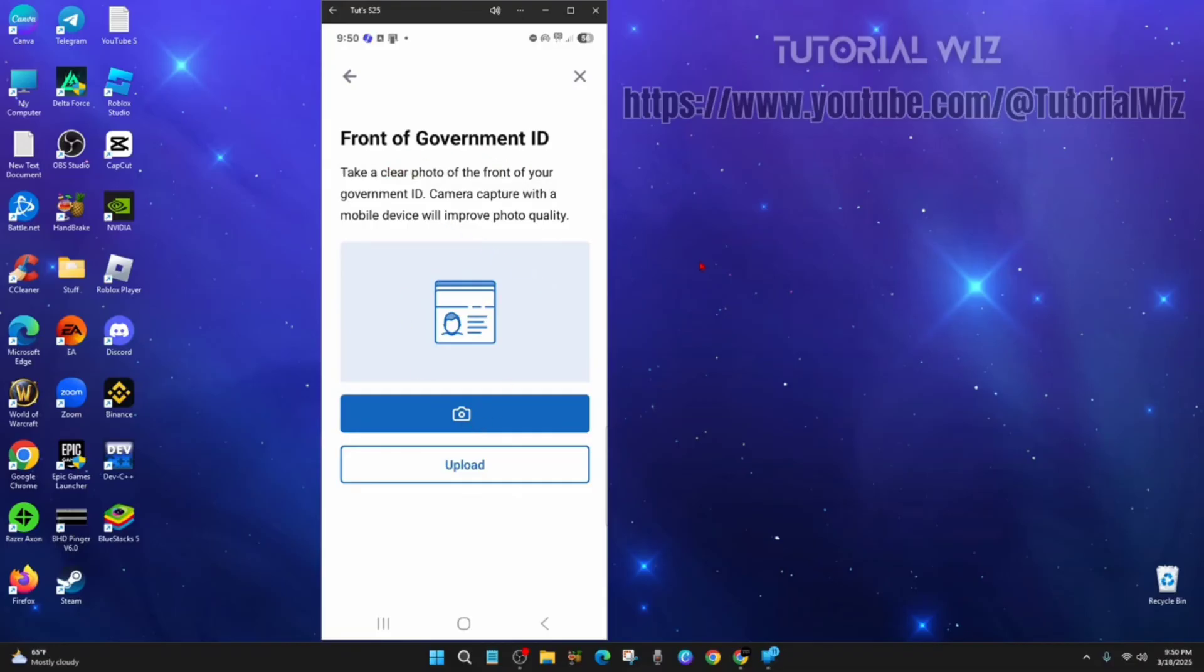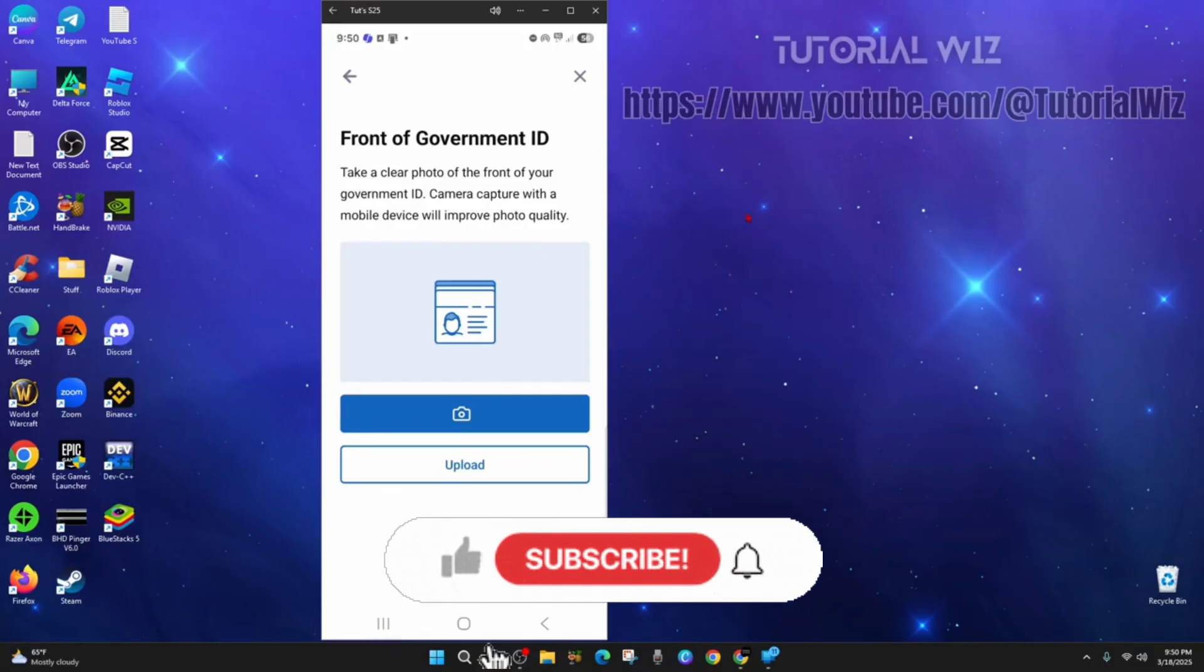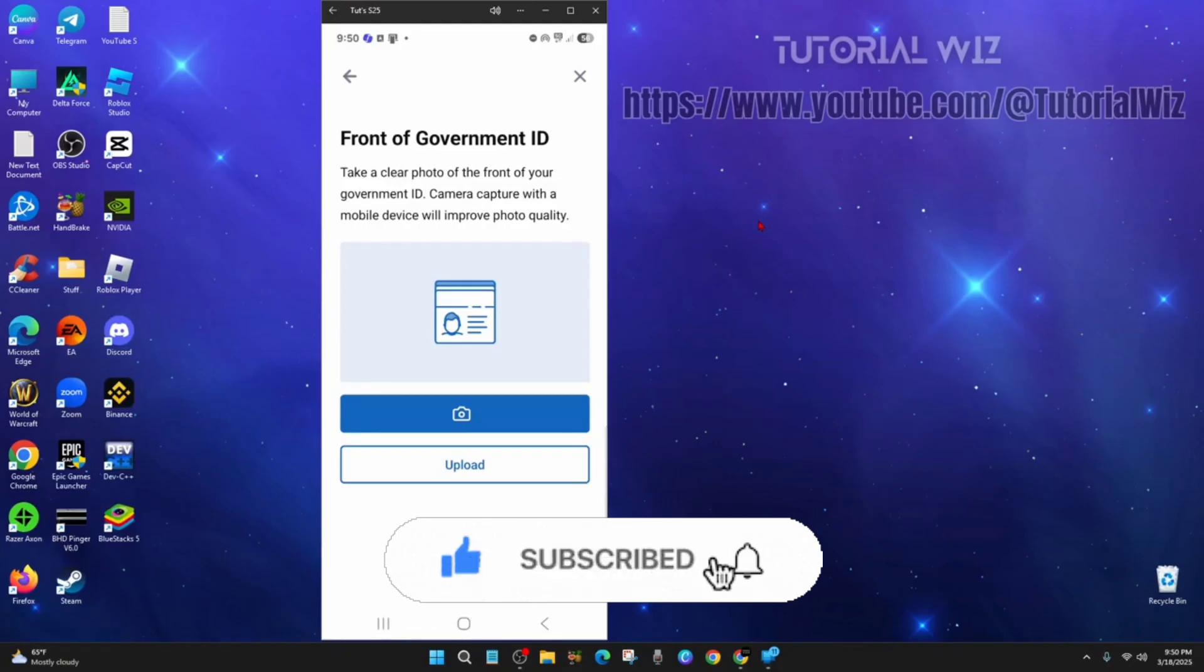And then after you've taken your images or uploaded the image of your government ID, your information will now be sent to LinkedIn for verification. And once approved, you'll be redirected back to LinkedIn where you'll see a confirmation message saying verification successfully added to your profile. Now when you check your profile, you'll notice the verification badge is officially displayed.